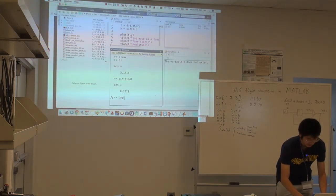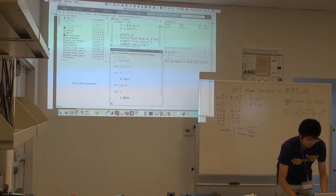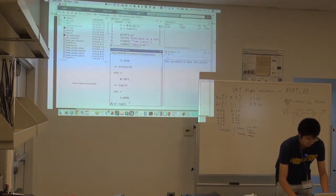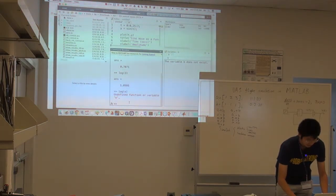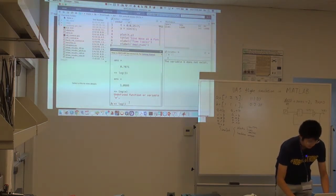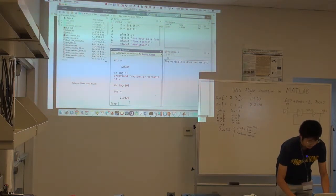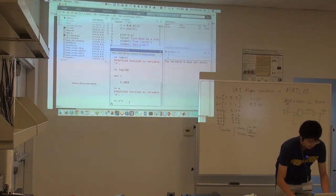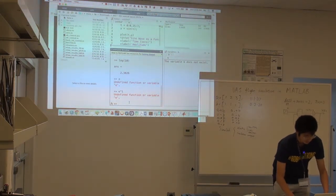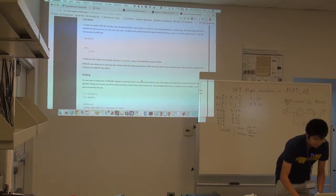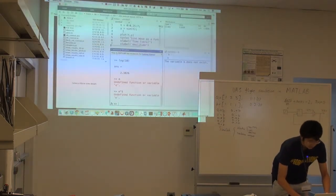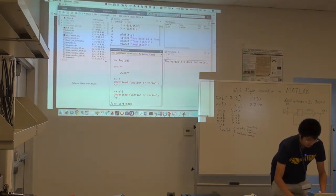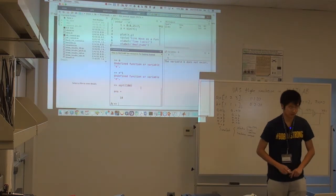And we can see log — we can get the values. So try 10. And there's the square root. You can try 100, so we got the square root of 10.